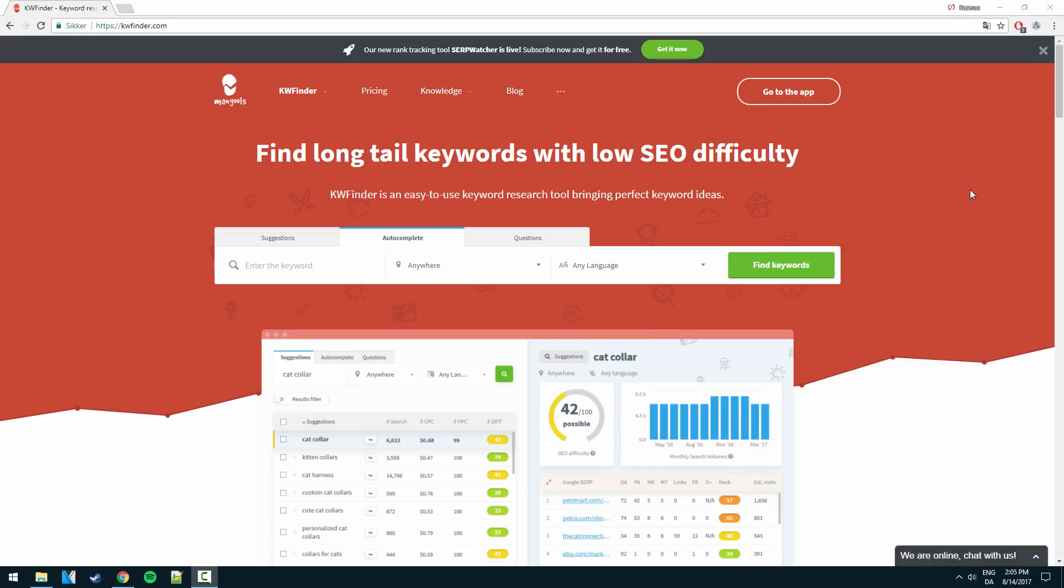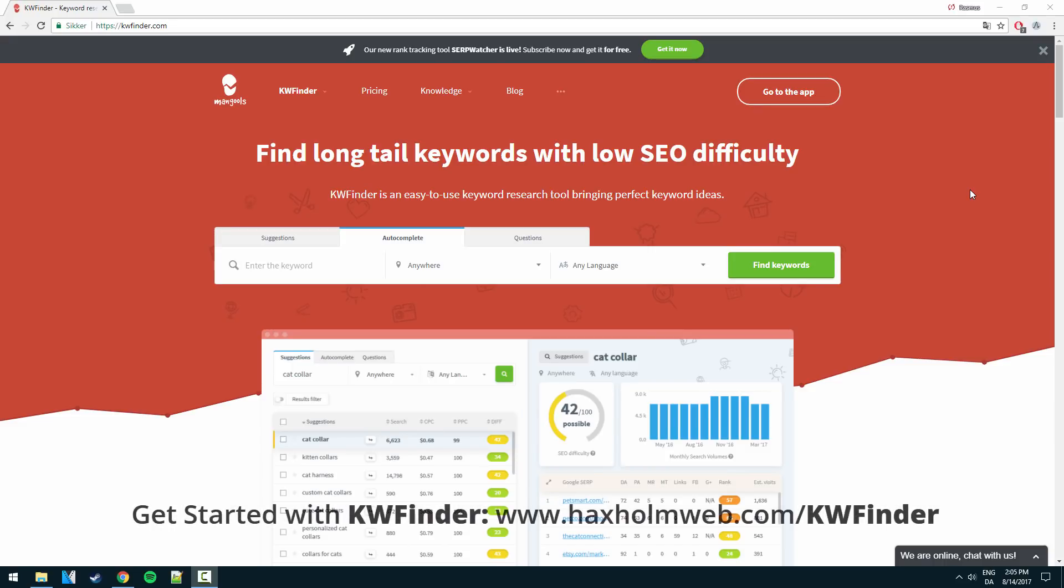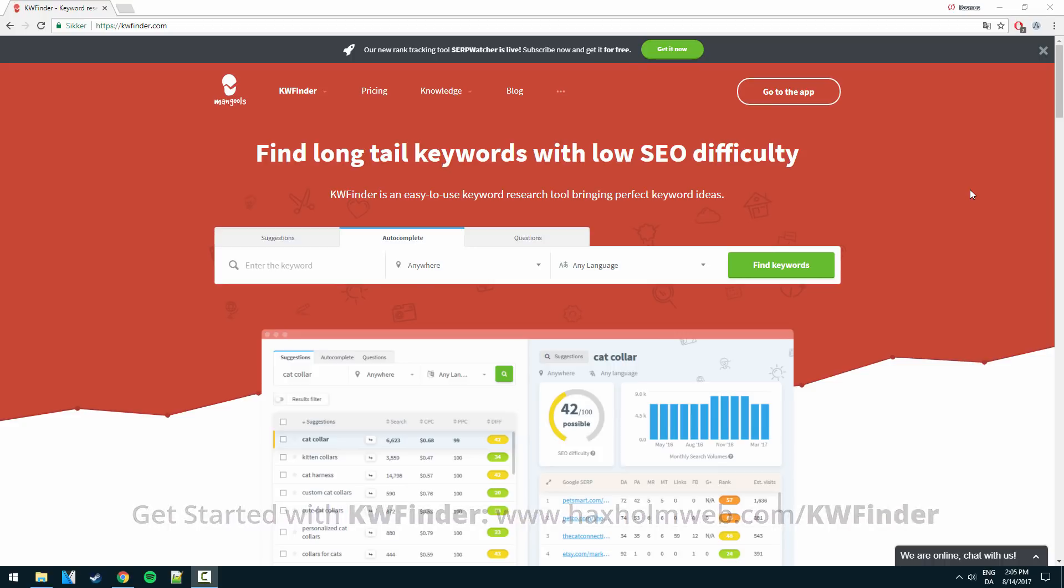Hello there guys, how's it going? I'm Rasmus from hexhomeweb.com and today I'm going to show you how to use keywordfinder.com to find long tail keywords with low difficulty.